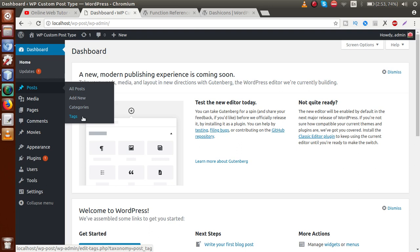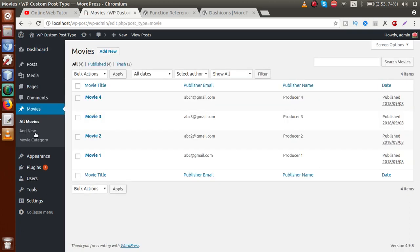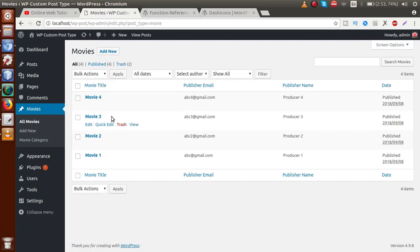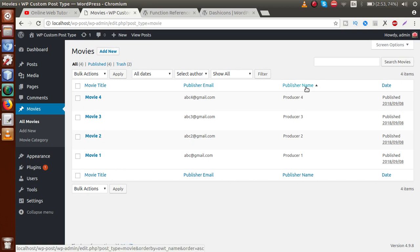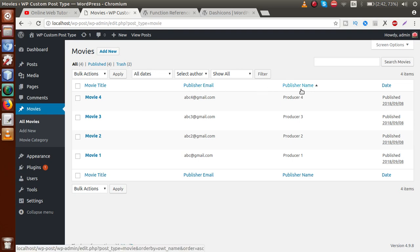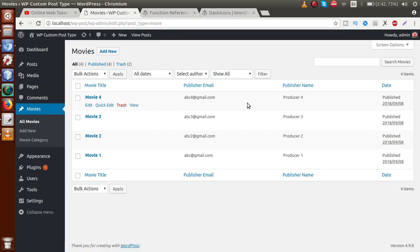Before going to that session, we actually did a mistake in our last video session. In the movie section, when adding a movie we take details of the producer like name and email. But when we click on all movies we see publisher email and publisher name, which is related to books. One of our users noticed that we merged the concept of movie and book systems because publisher is a term related with books while producer is related with movies. So we need to fix the naming convention.